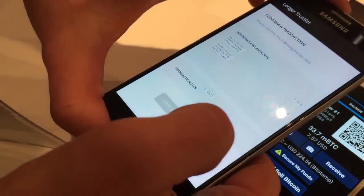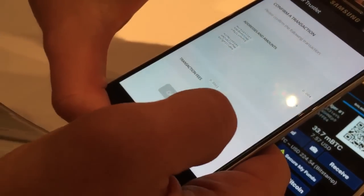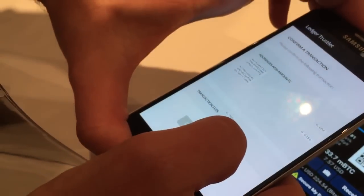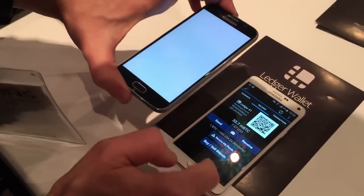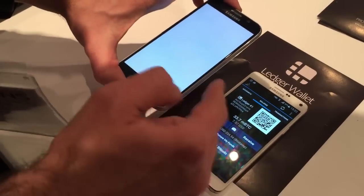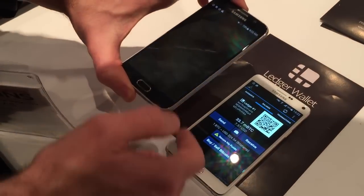It can verify the transaction, and when I confirm it, the Trustlet will sign the transaction, send back the signature to Mycelium, which will then broadcast the transaction to the network.